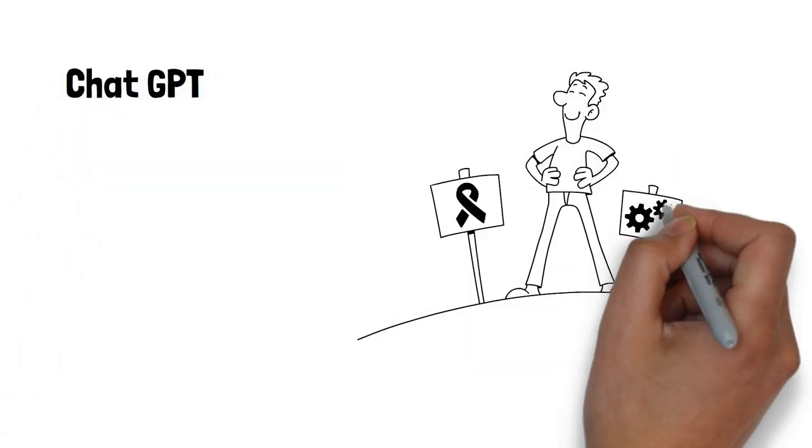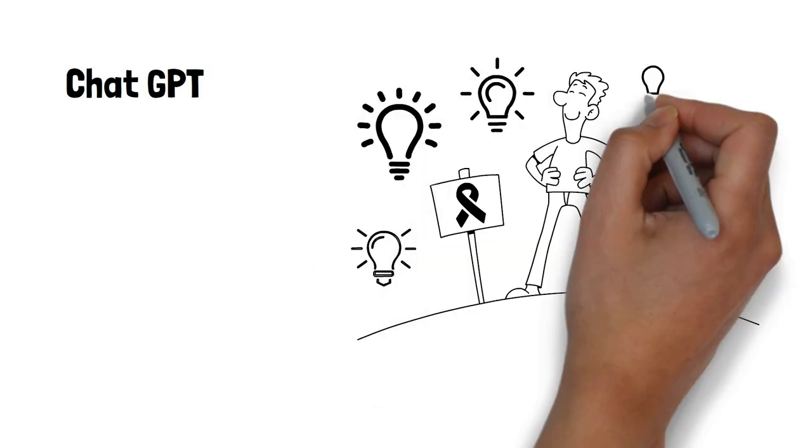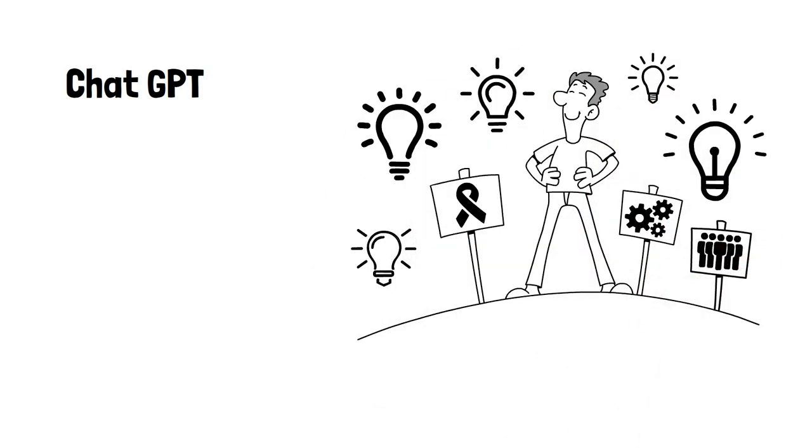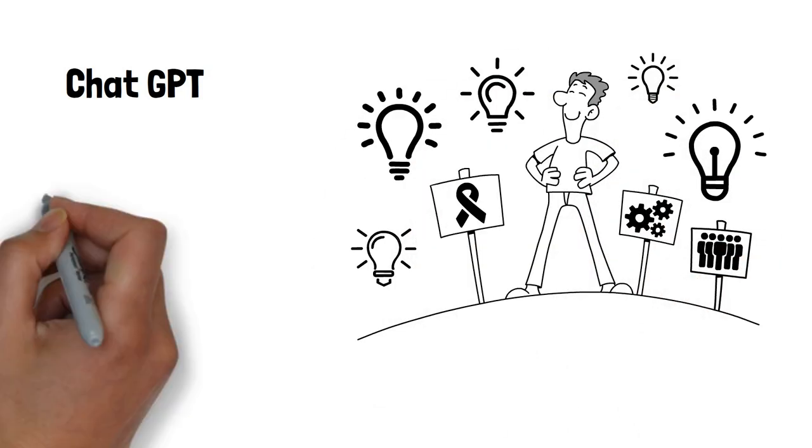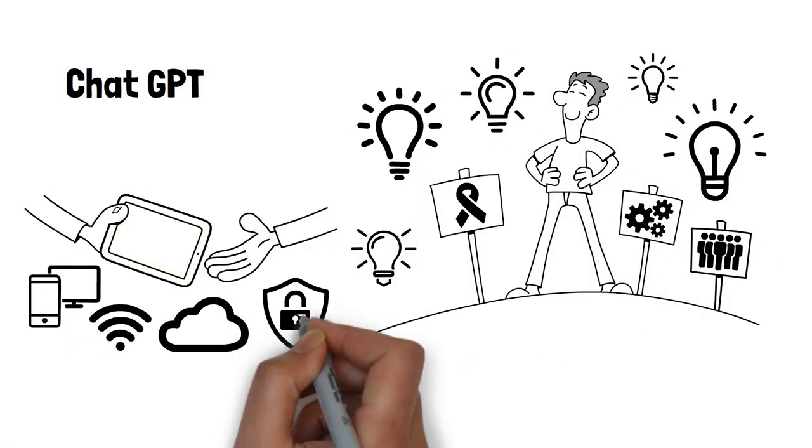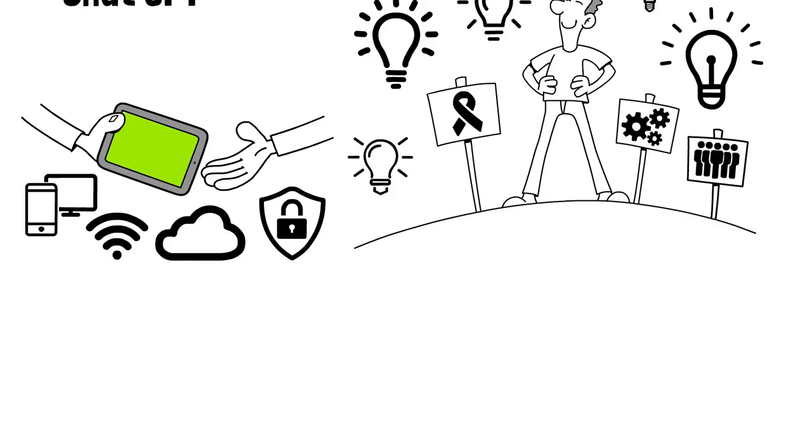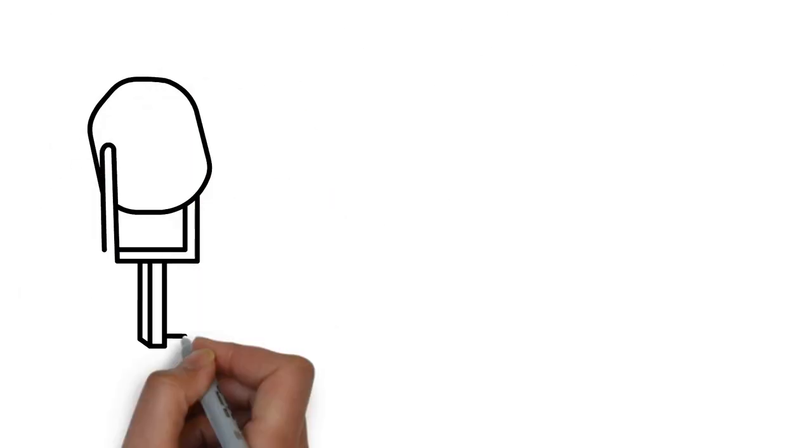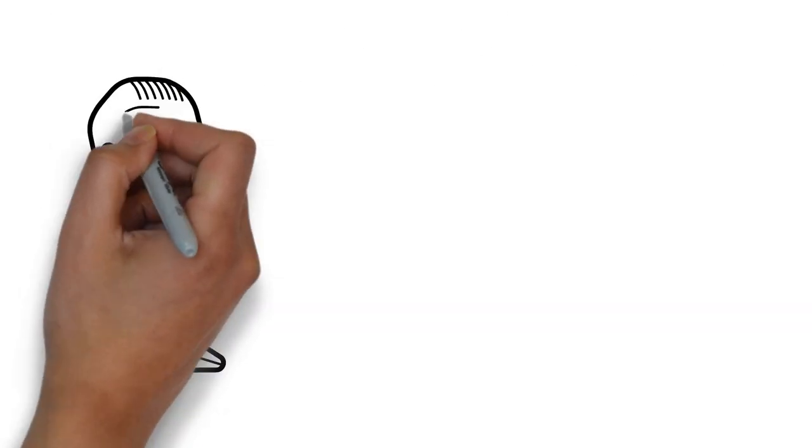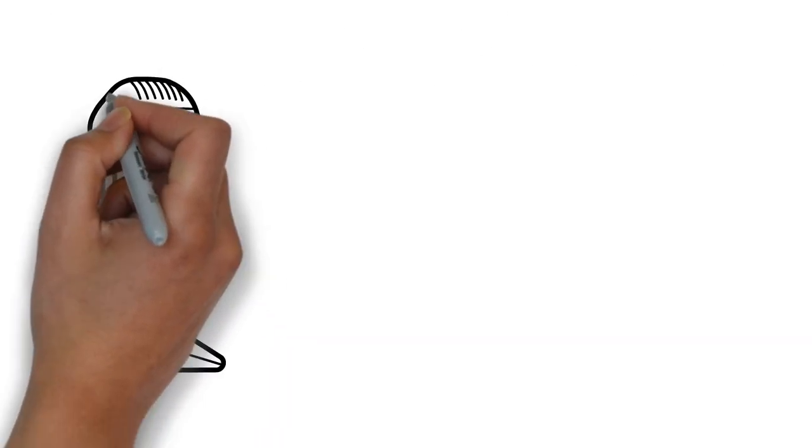ChatGPT is designed to be easy and intuitive to use. You can interact with ChatGPT through a variety of interfaces, including chatbots, voice assistants, and web-based platforms.